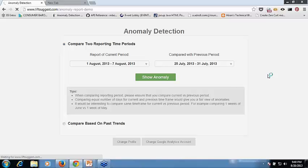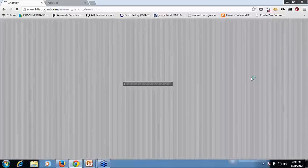Here we are fetching the data from the Google Analytics API. So let us wait for a few seconds till the data is loaded.